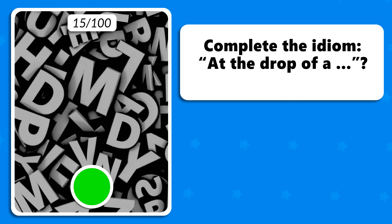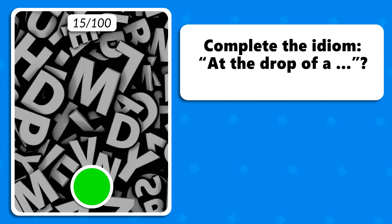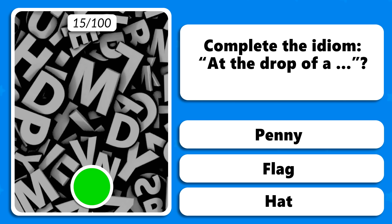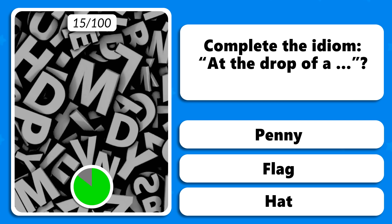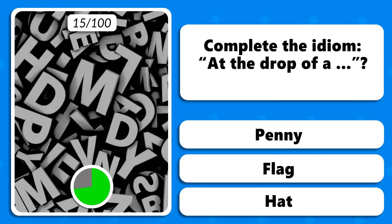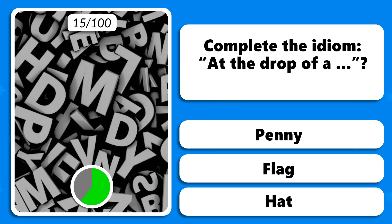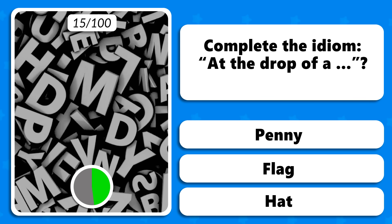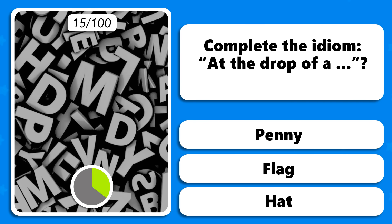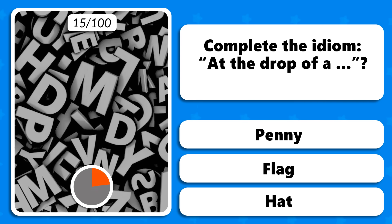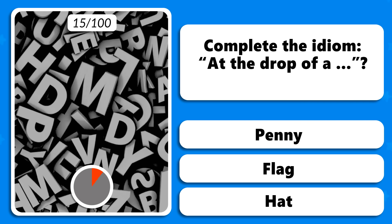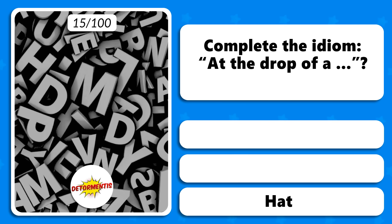Complete the idiom: at the drop of a — penny, flag or hat? At the drop of a hat.